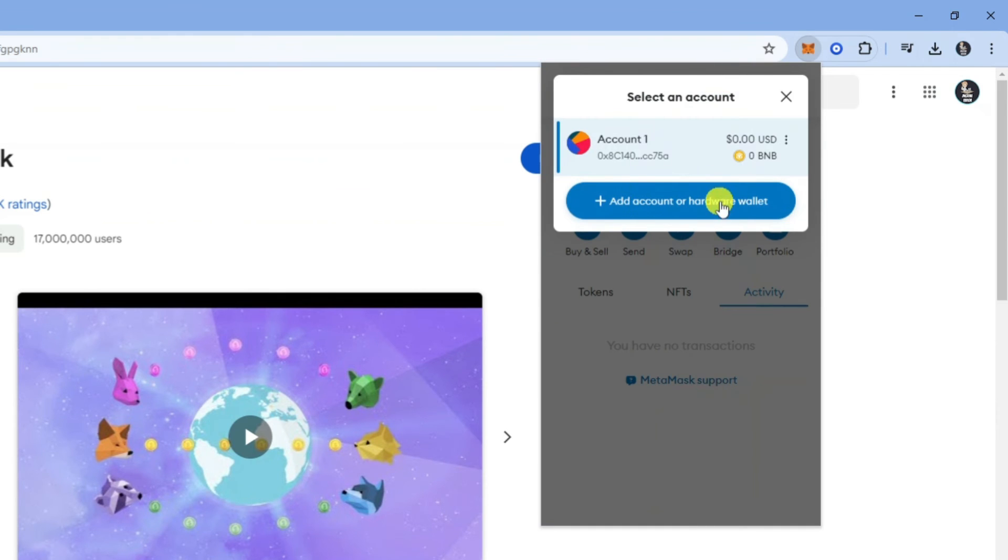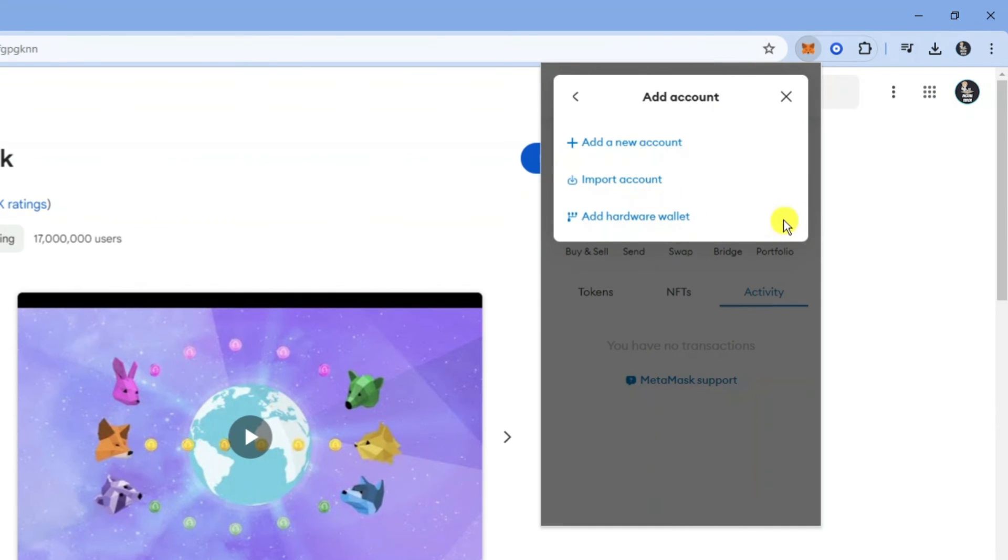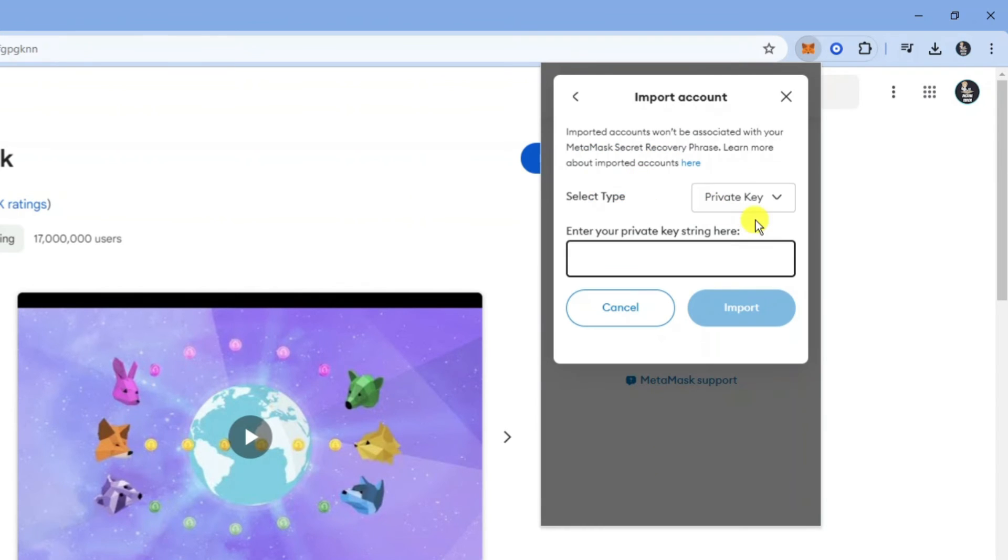Then you're going to see an option to add account or hardware wallet. You want to click onto this. Then what you need to do is click onto the option which says import account, and what you would do is basically enter your private key string here - that's going to be your private key from Coinbase.